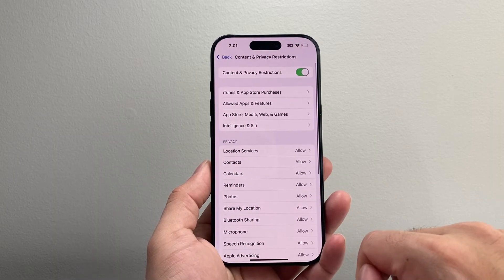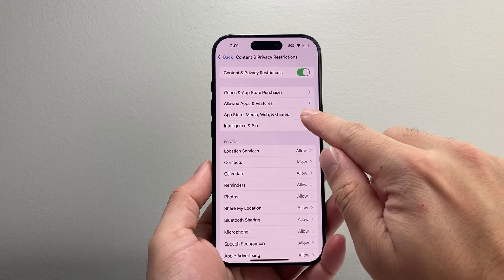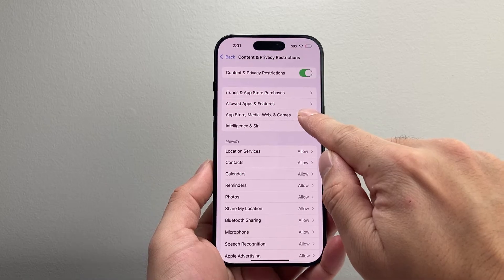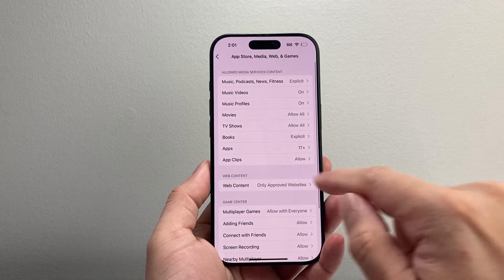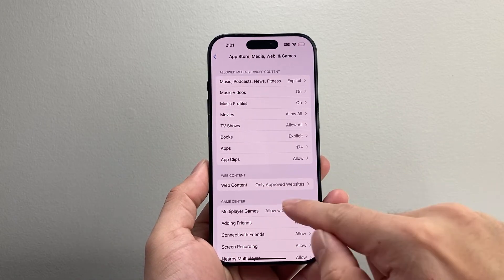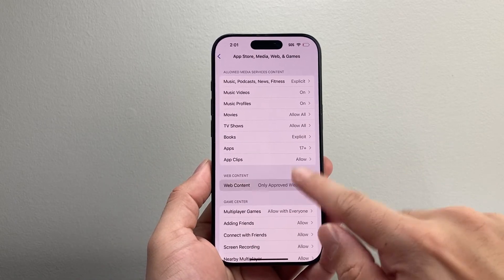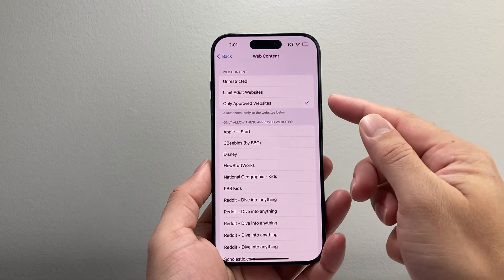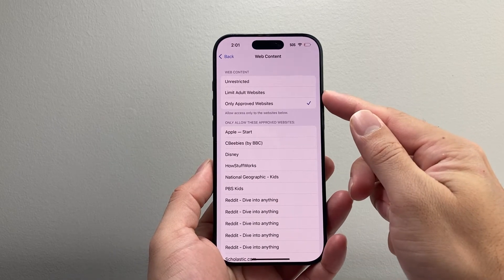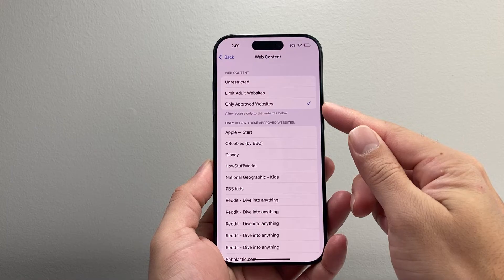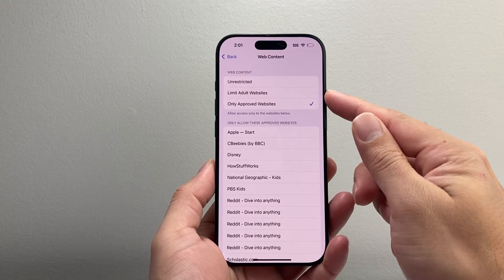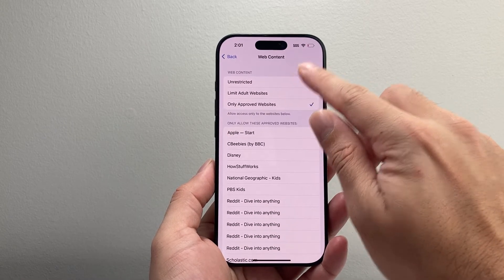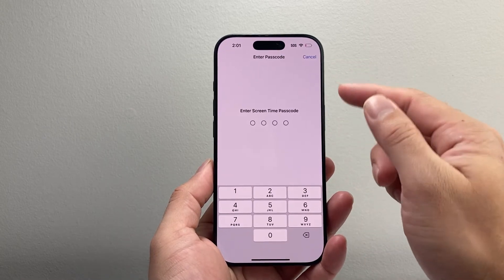Tap on that. From there you're going to see App Store, Media, Web, and Games. Right here is Web Content. As you can see, you can restrict websites. When it's selected to either of these two options — Only Approved Websites or this one — it's going to restrict your browsing. So you want to select Unrestricted.